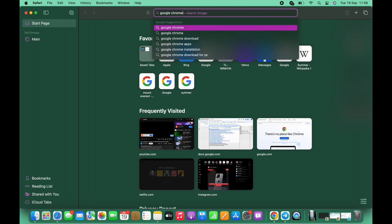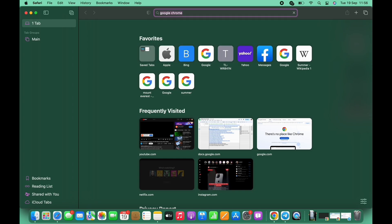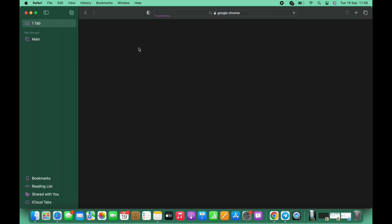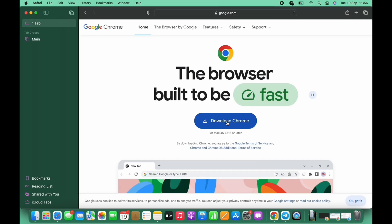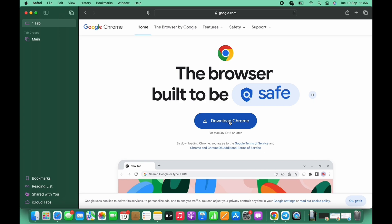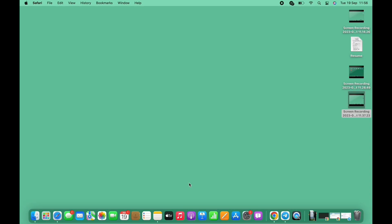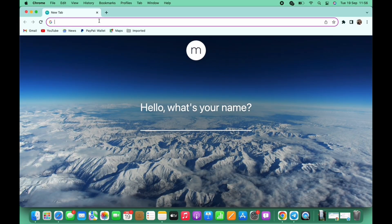search for Google Chrome. Tap on the particular link and you will see an option to download. Tap on that and Chrome will be downloaded on your Mac successfully. Now launch the app.